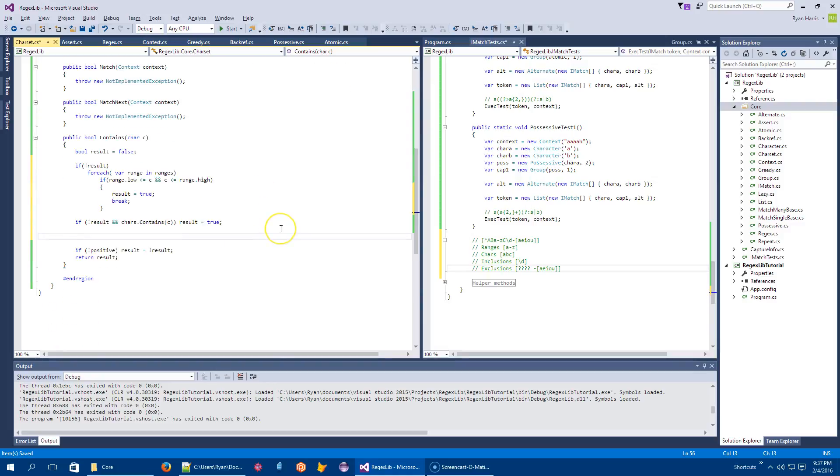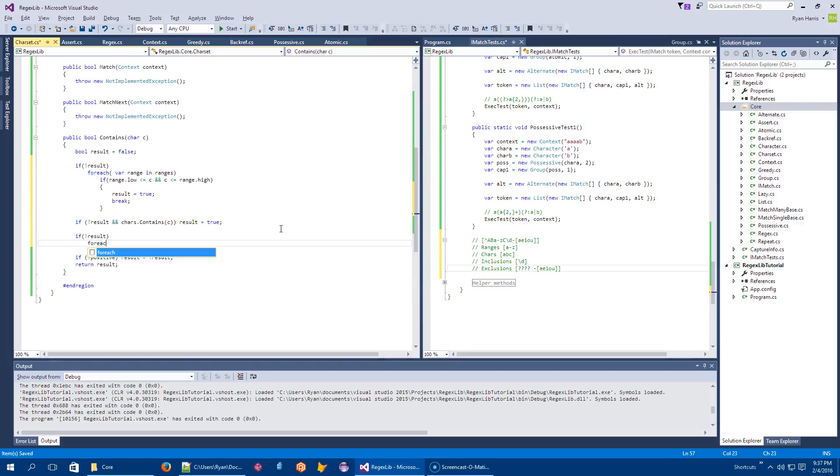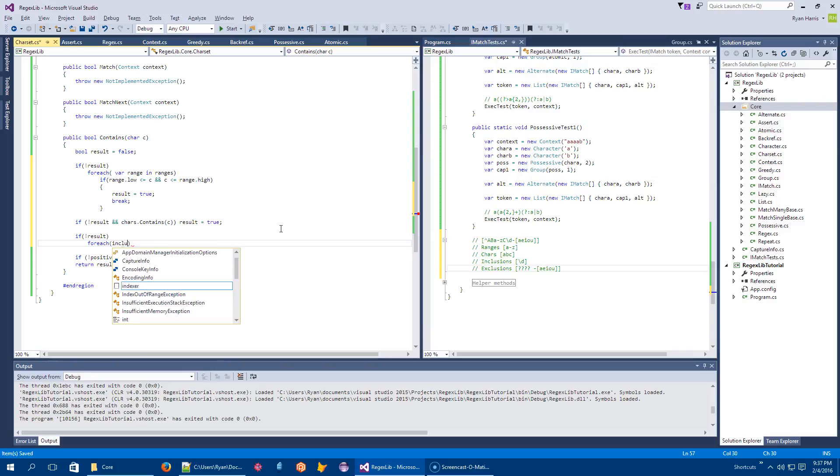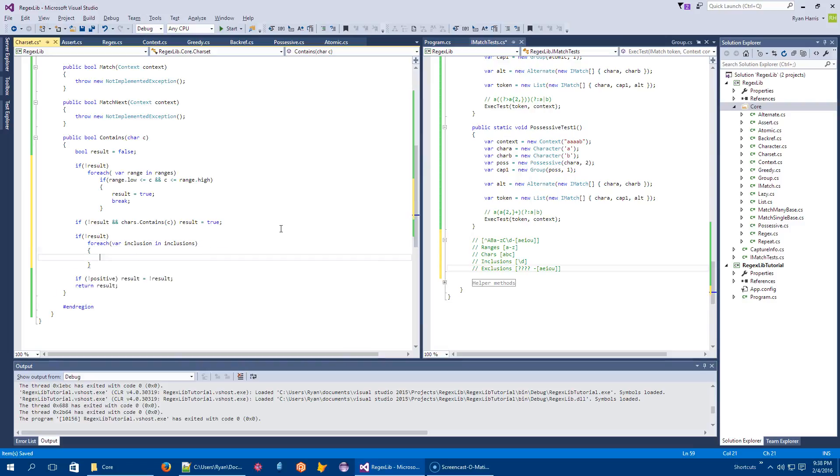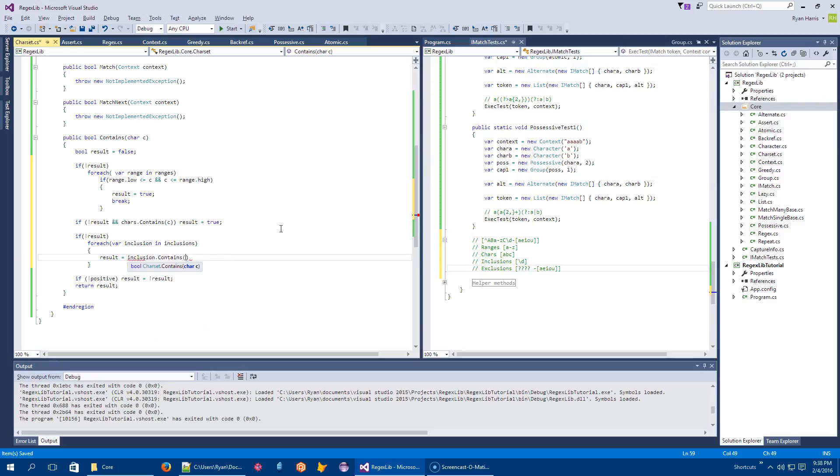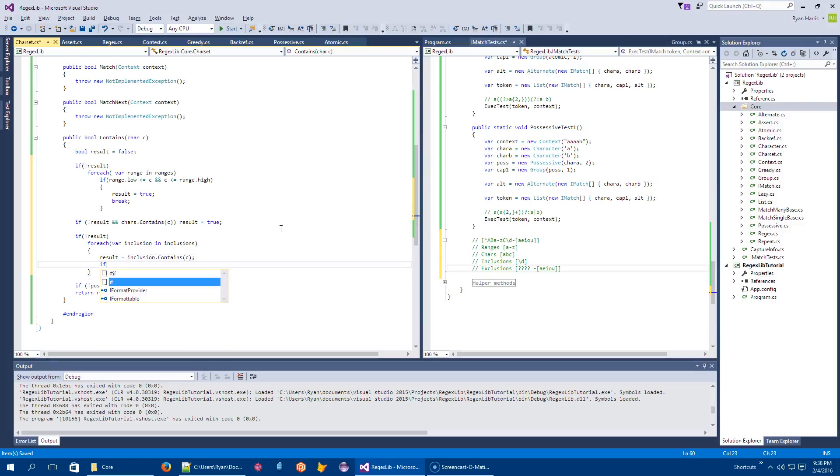If I'm still not sure, then let's start checking the embedded stuff. If I still don't know if I contain it, then for each var inclusion in inclusions, the result equals inclusion dot contains c. I will simply delegate down to that guy. If I found that that's true, then we can break out of this loop.